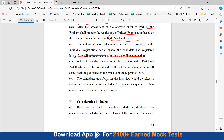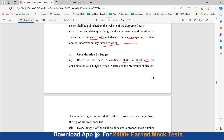Candidates qualifying for the interview would be asked to submit a preference list of the judge's office in a sequence of their choice, under whom they intend to work. Based on rank, a candidate shall be shortlisted for consideration at a judge's office in terms of preference indicated. A candidate higher in rank shall be duly considered for a judge from the top of their preference list.